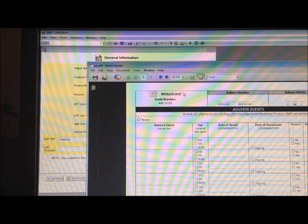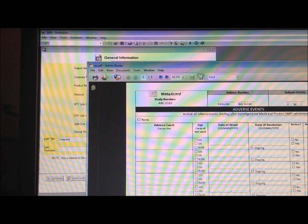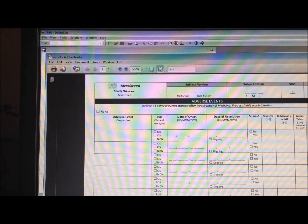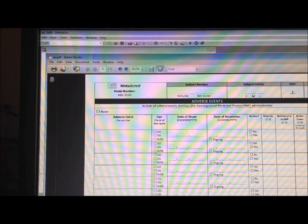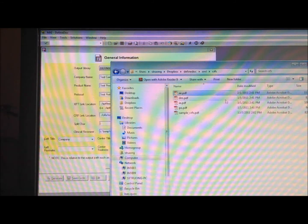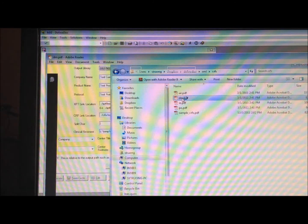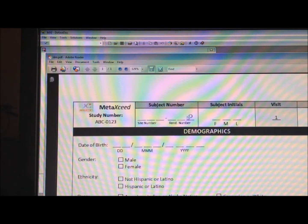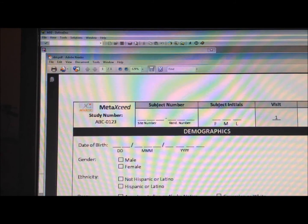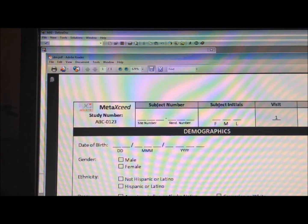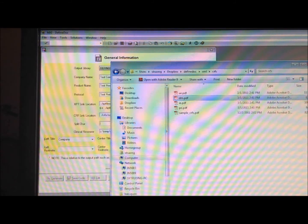For example, the AE is now just the single PDF page for Adverse Event, and the other pages are fictitious, but there are other pages within that original case report form.